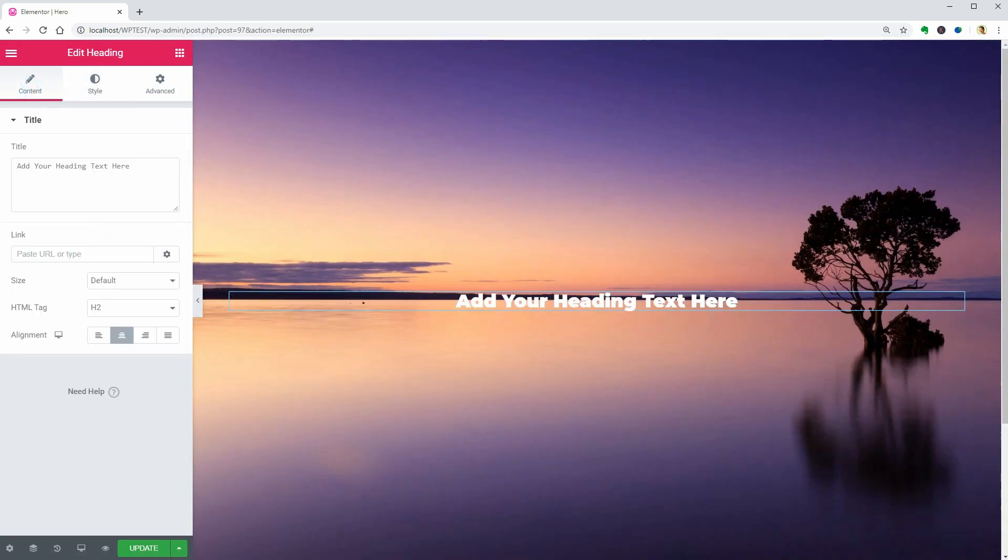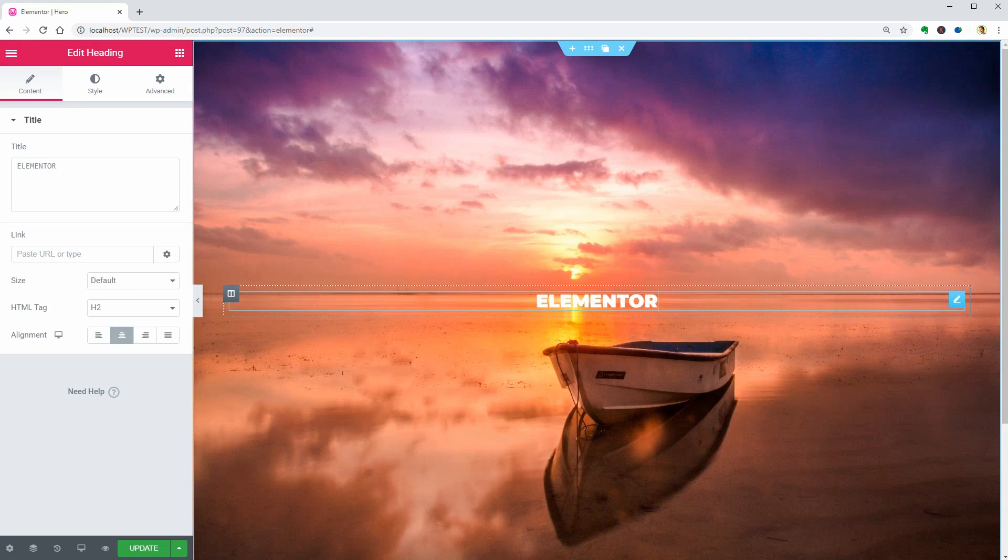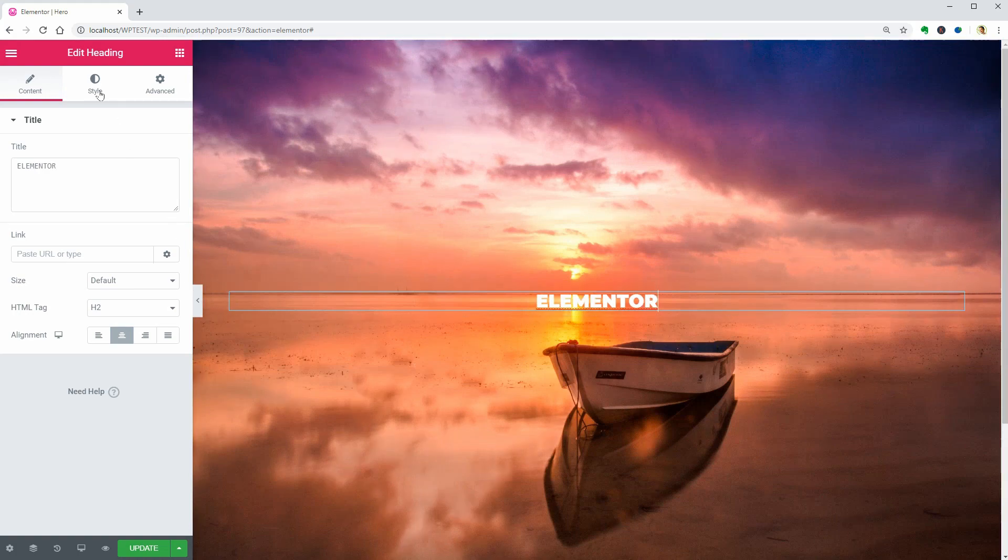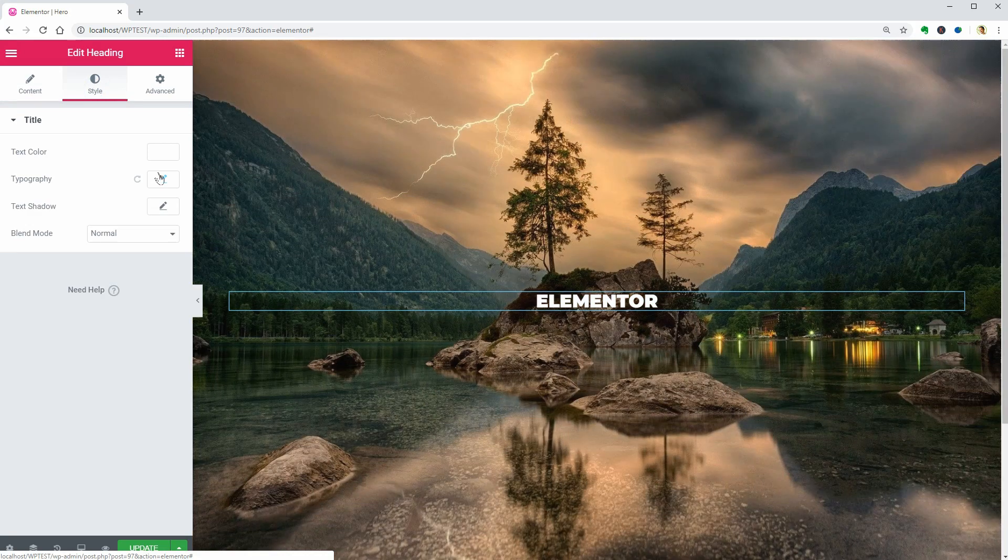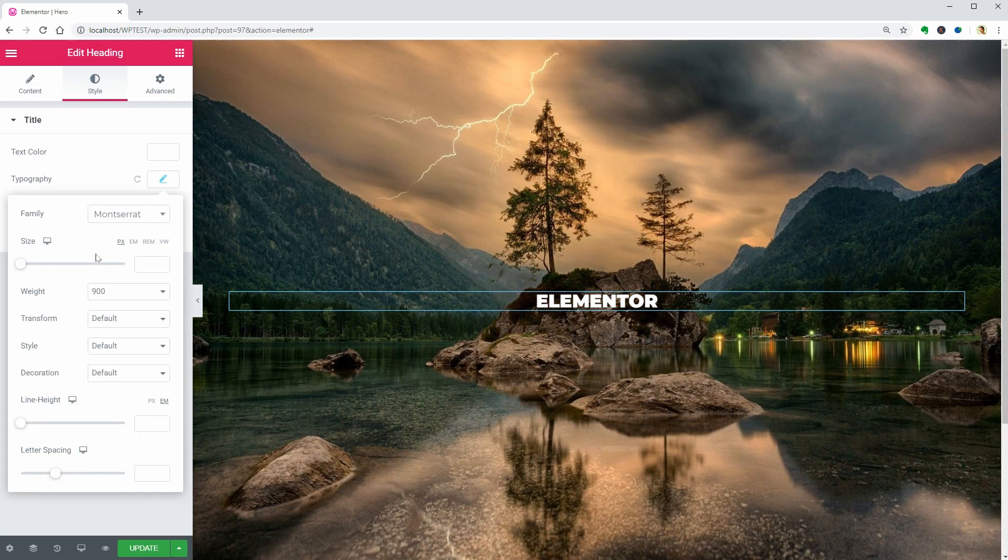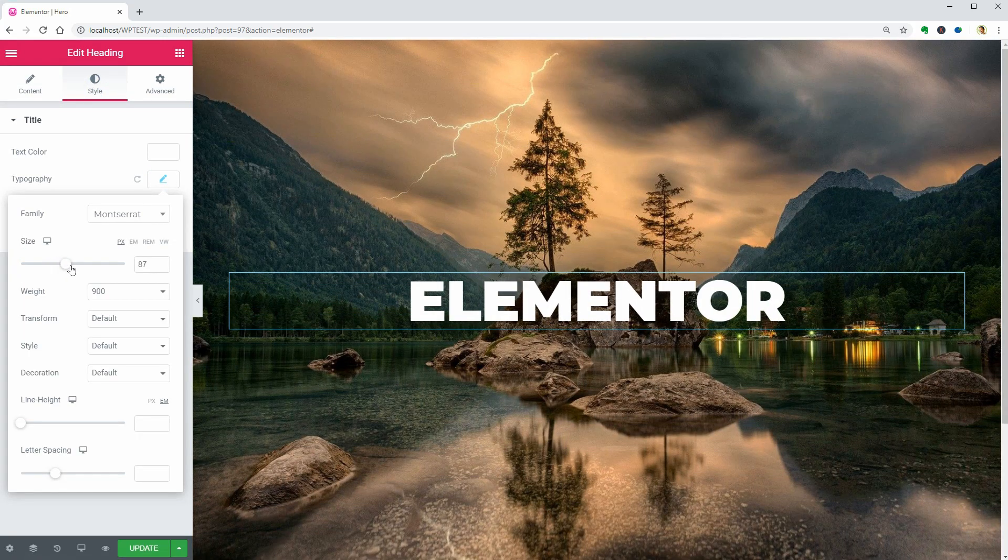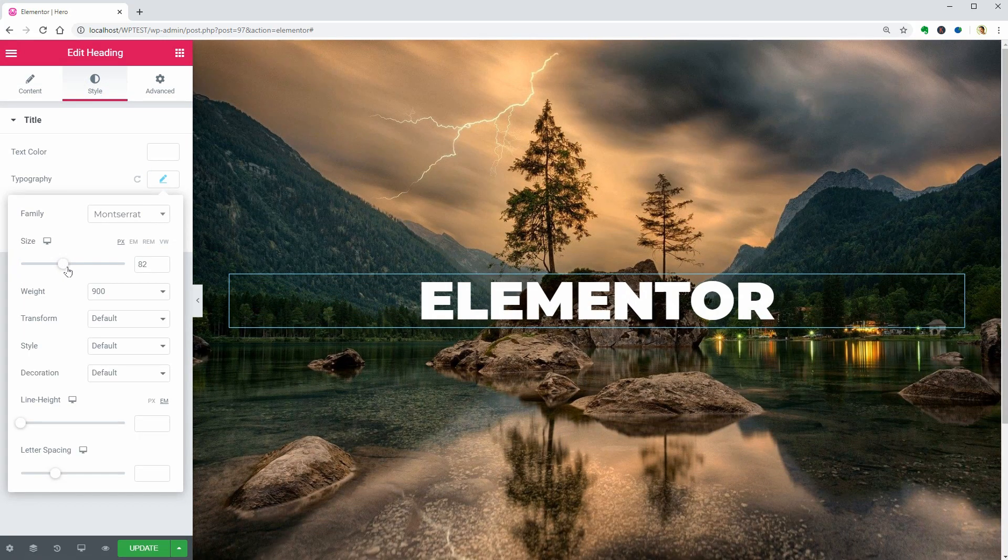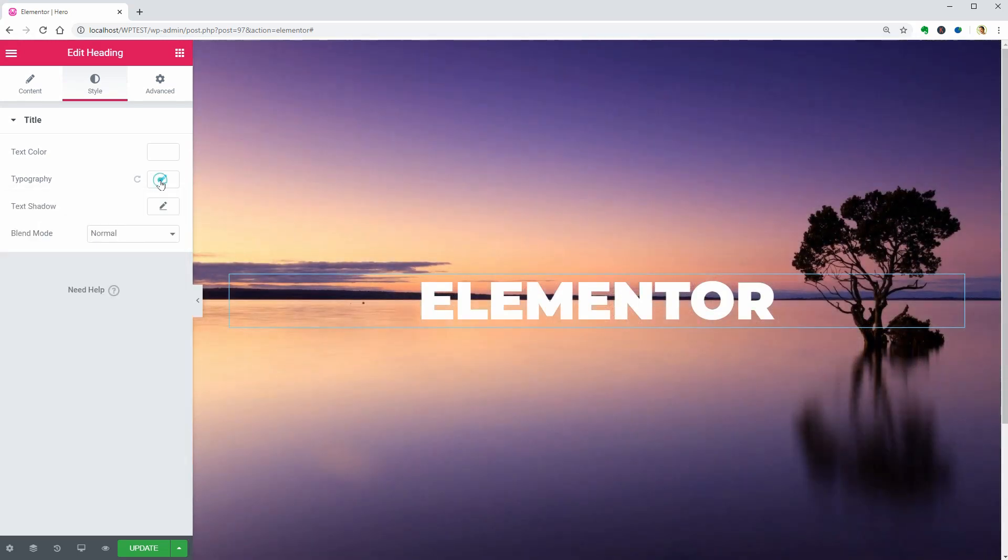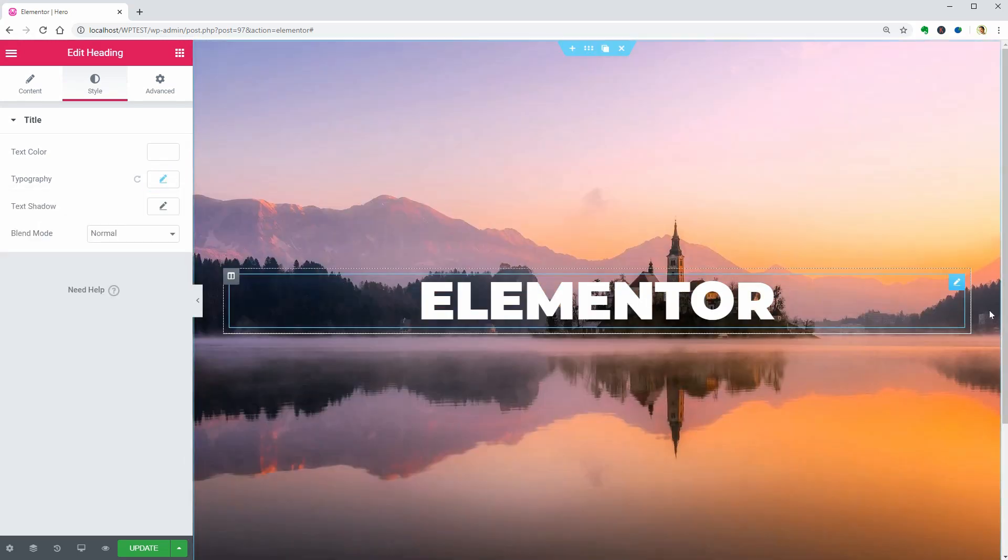Type in Elementor and that's it. I will make the text a little bit bigger. To do that, drag this cursor to the size that fits perfectly over the background in the desktop view.